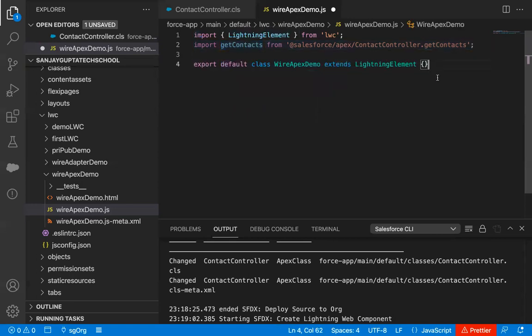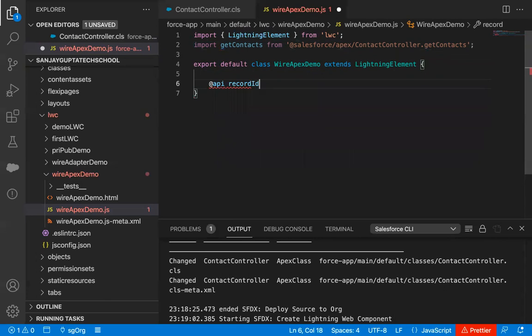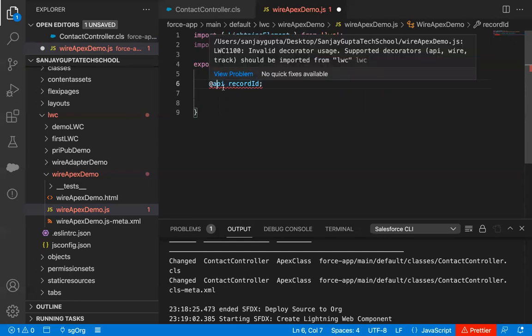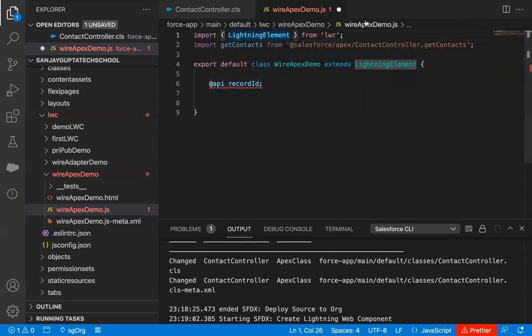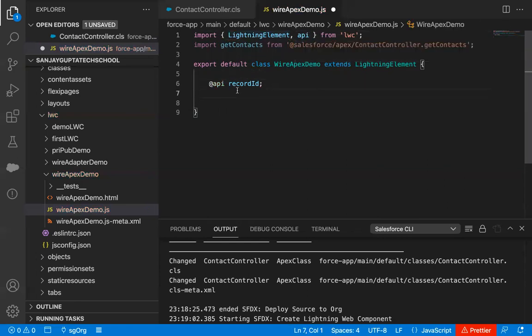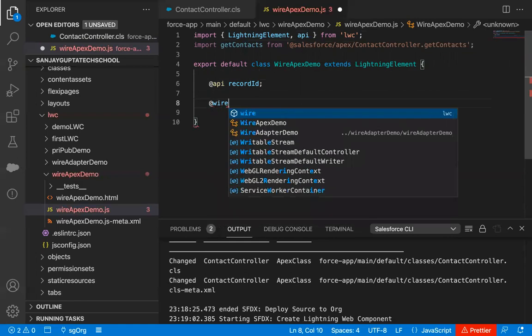Whenever you want to use that method, you can use this identifier which I mentioned here. Inside the curly braces, I will be writing the statements. Here I'm creating a property named recordId. I will be placing this Lightning Web Component on an account record page so that it can receive the record ID automatically. If you want to create a property and make it public so that it can access a value from outside, you can annotate it with @api. This way, recordId is now a public property which will be receiving the ID from the record page automatically.